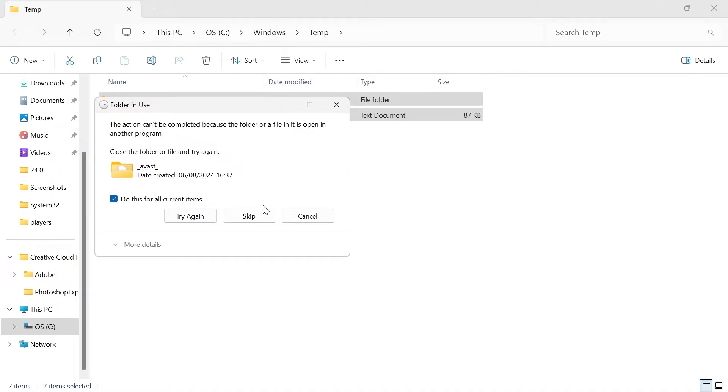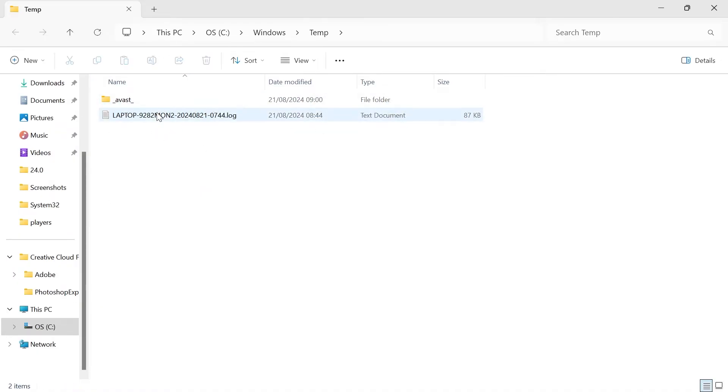If you get this message pop up we can just select do this for all current items and press try again. If there are a couple of folders or files in here that can't be deleted that's absolutely fine as long as we've got rid of the majority. Close out of this folder.